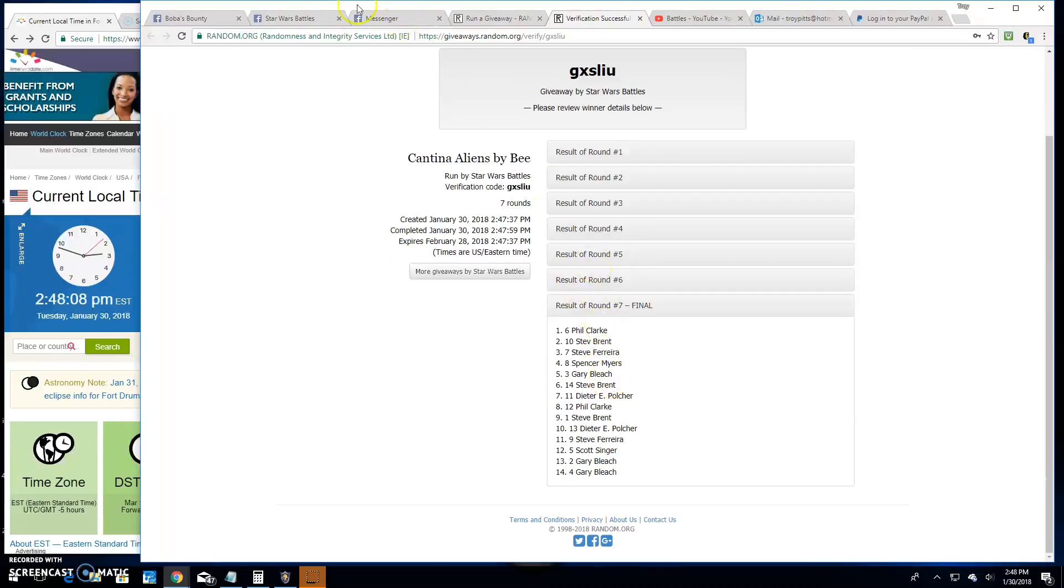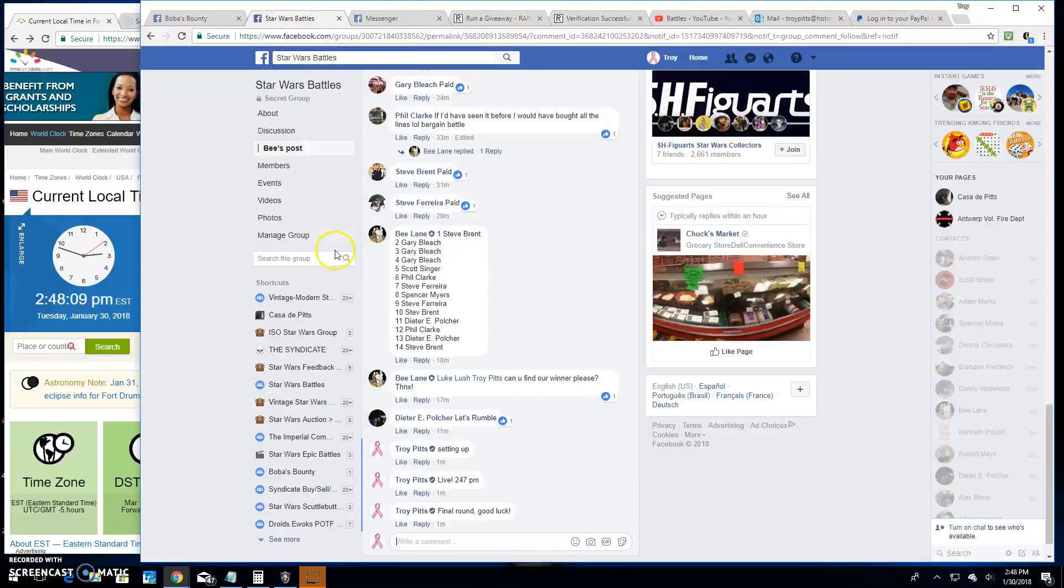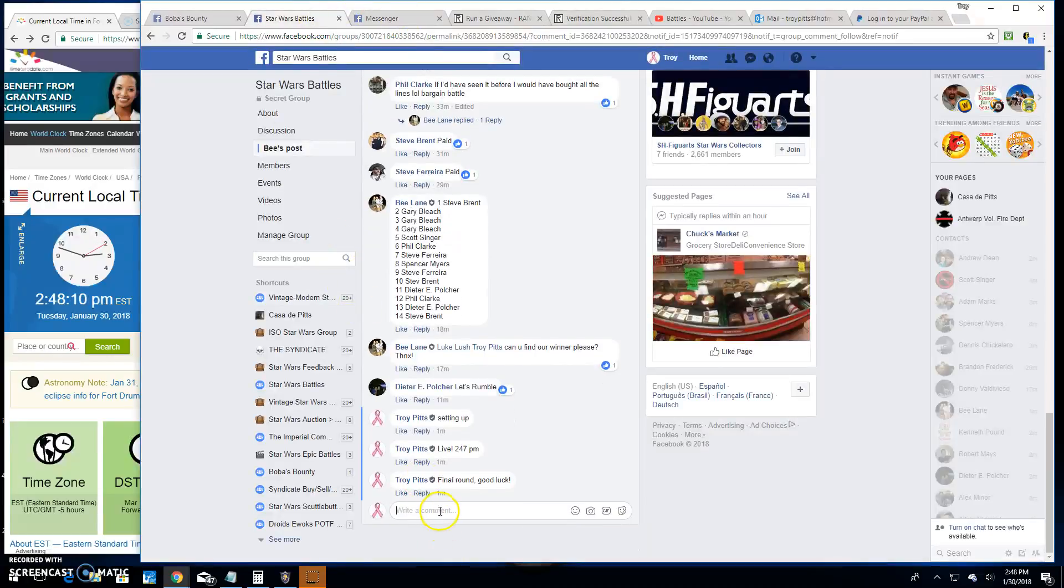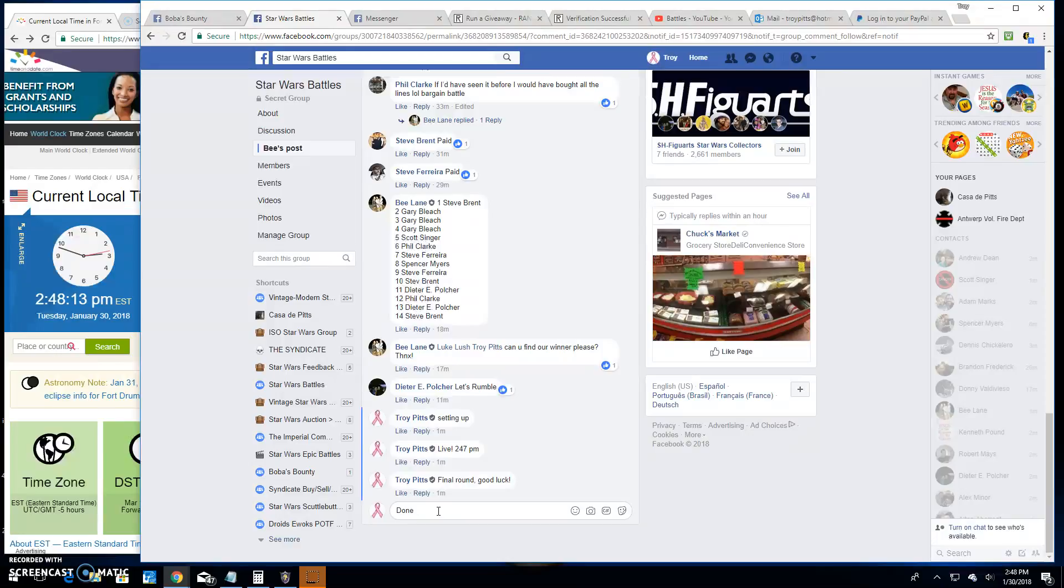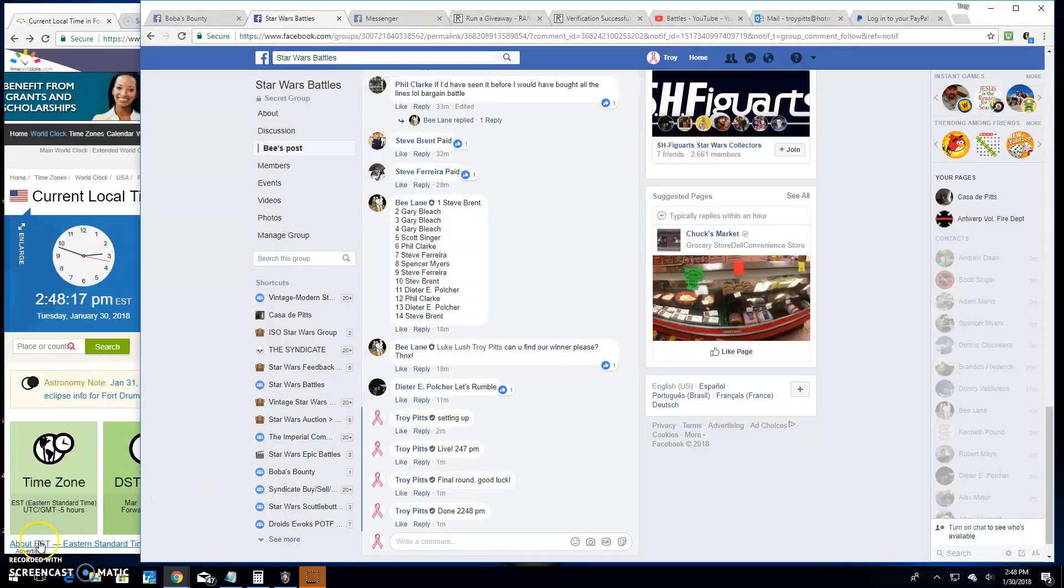There they are. Congratulations. And we're done at 2:48. Until next time. Thank you.